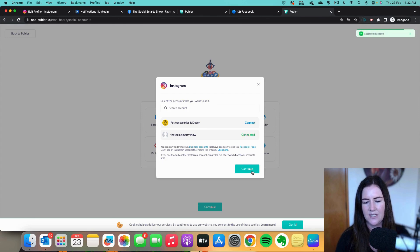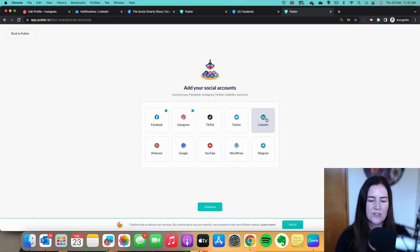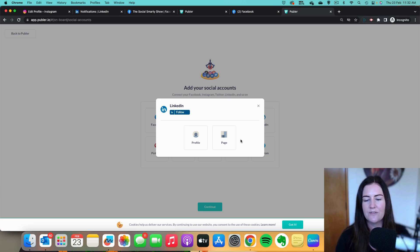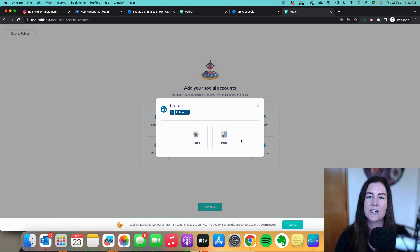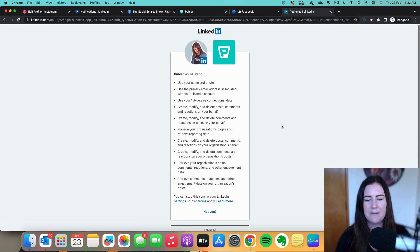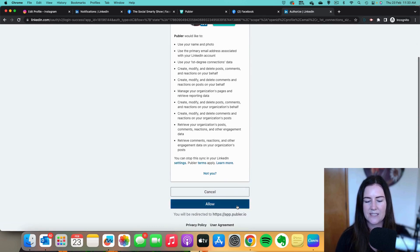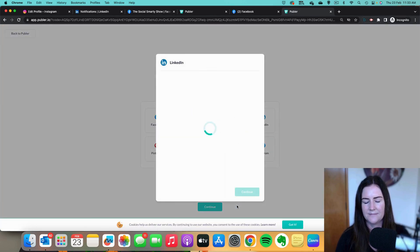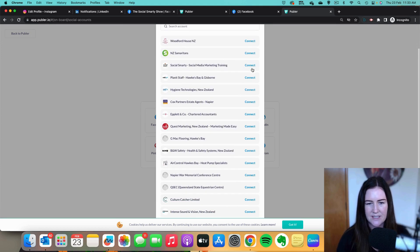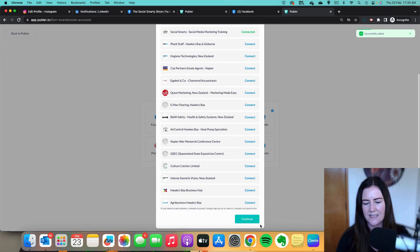Connect and continue. Lastly I'm going to do LinkedIn — obviously you could do TikTok, Pinterest, YouTube, or your Google Business Profile, but I'm going to select LinkedIn. We have the option of connecting our personal profile or our company page. I always find the power in LinkedIn is in the personal profile, but if you have a company page and want your team sharing from there that's a great way to run it. I'll click on 'Page,' pop in my LinkedIn login details, allow Publer permission, make sure we connect the right company page, and click 'Continue.'